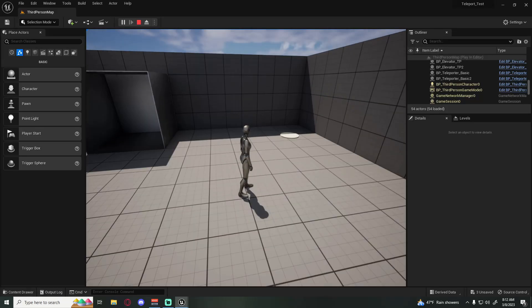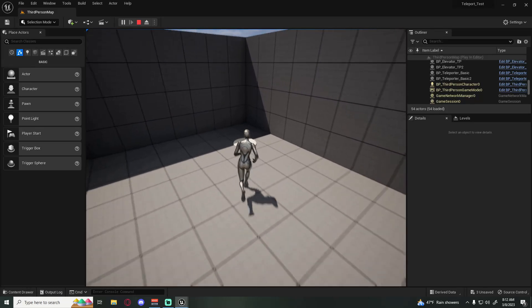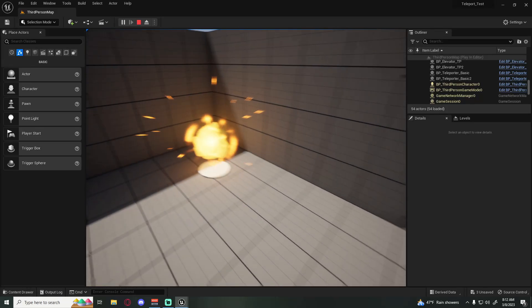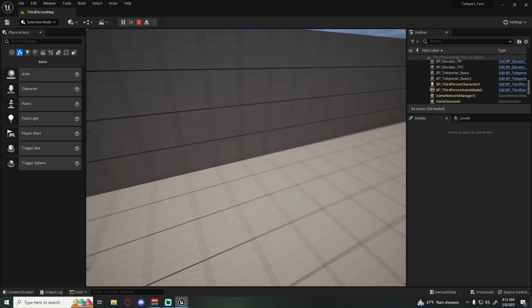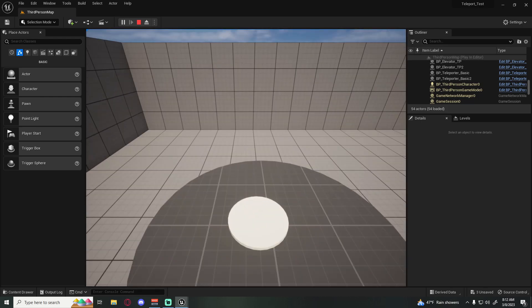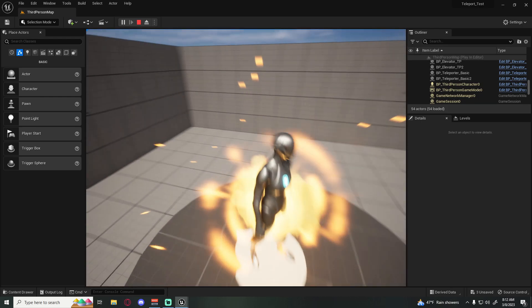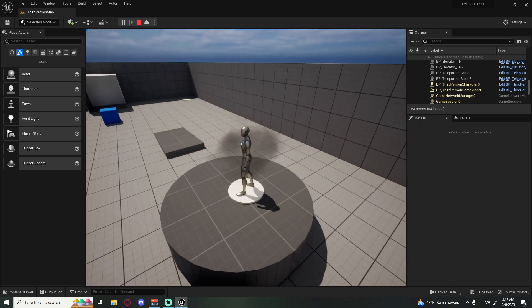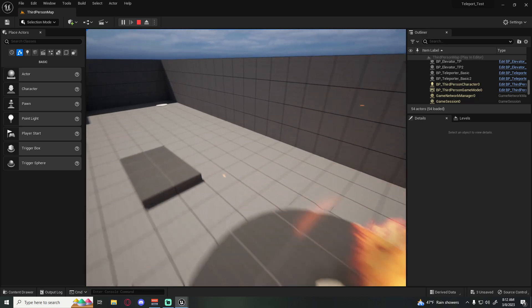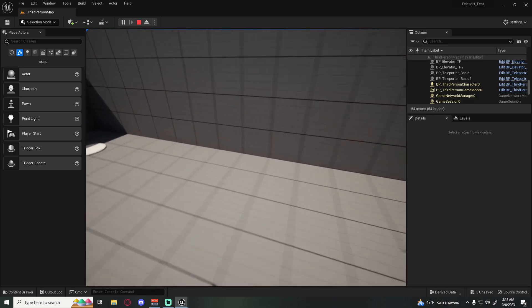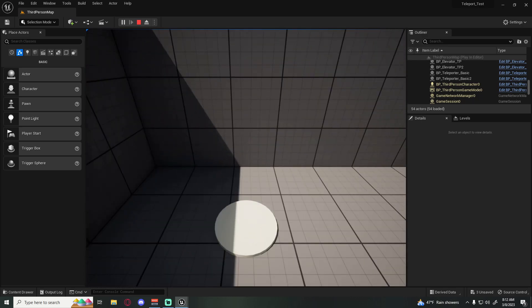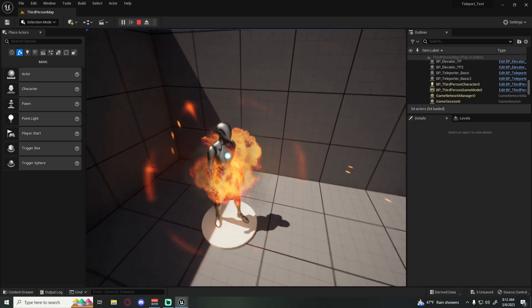In last week's video we showed a nice teleporter transition — how to accomplish getting your character moving from point A to point B — and we had some nice little flair with a camera transition and a particle effect.